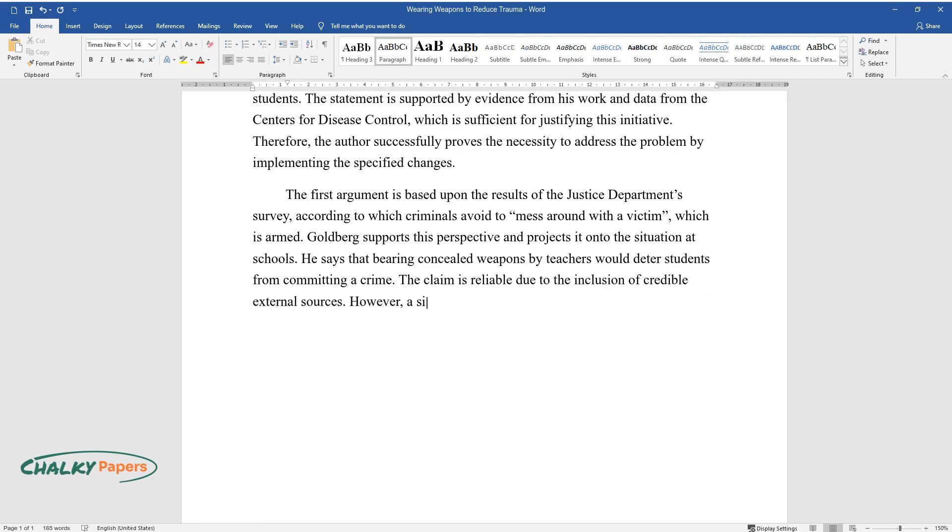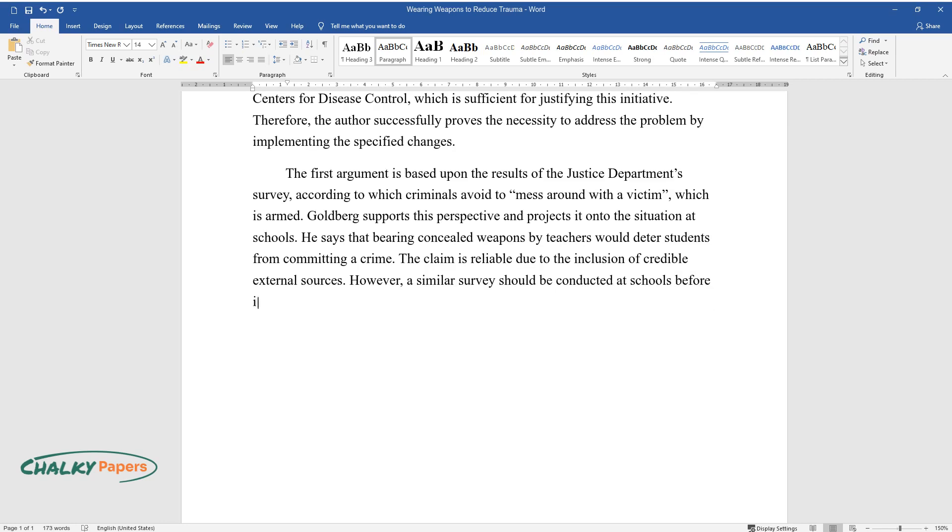However, a similar survey should be conducted at schools before implementing this measure.